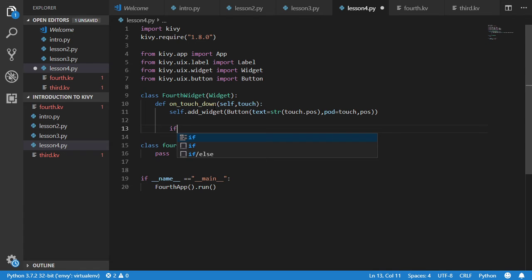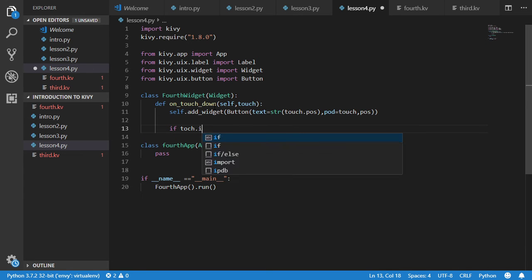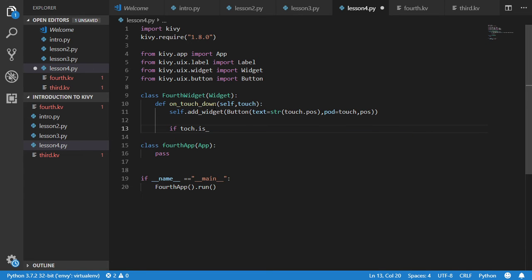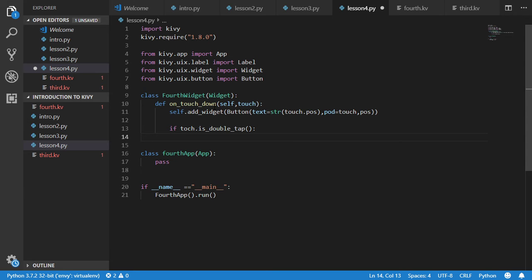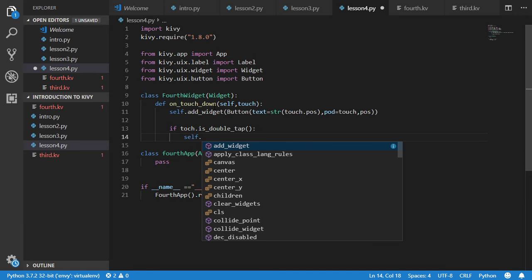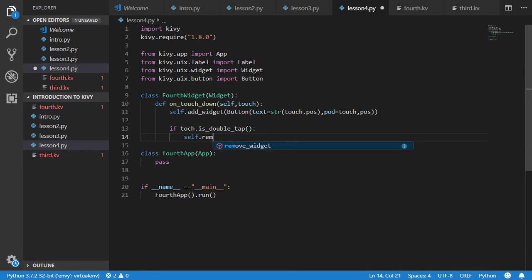And again inside this button we have the position will be touch dot position. And if touch dot is double tap we will remove this widget.